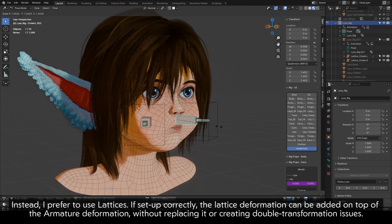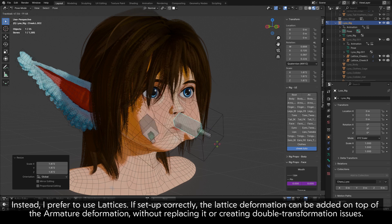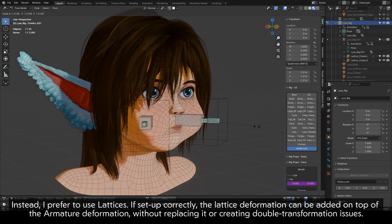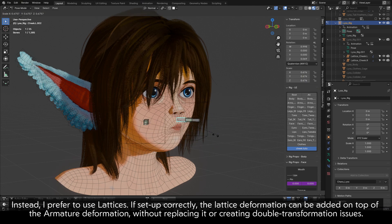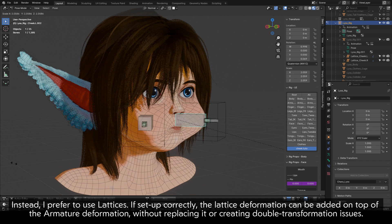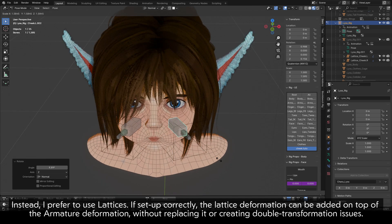Instead, I prefer to use lattices. If set up correctly, the lattice deformation can be added on top of the armature deformation, without replacing it or creating double transformation issues.